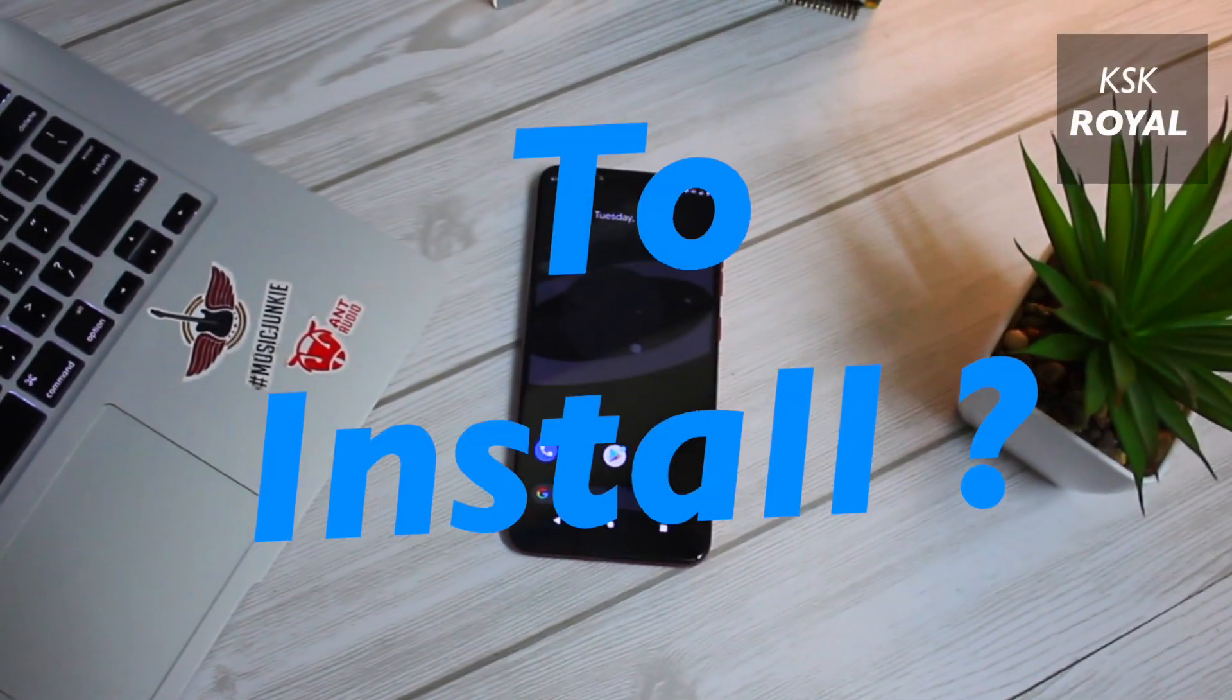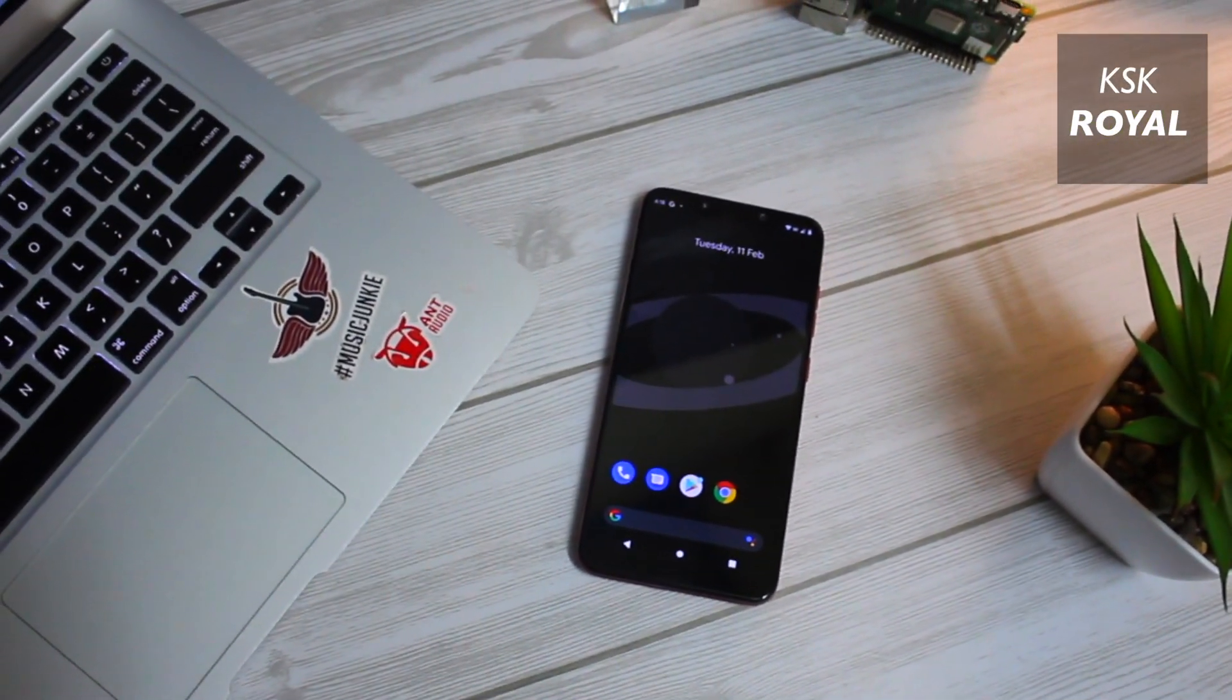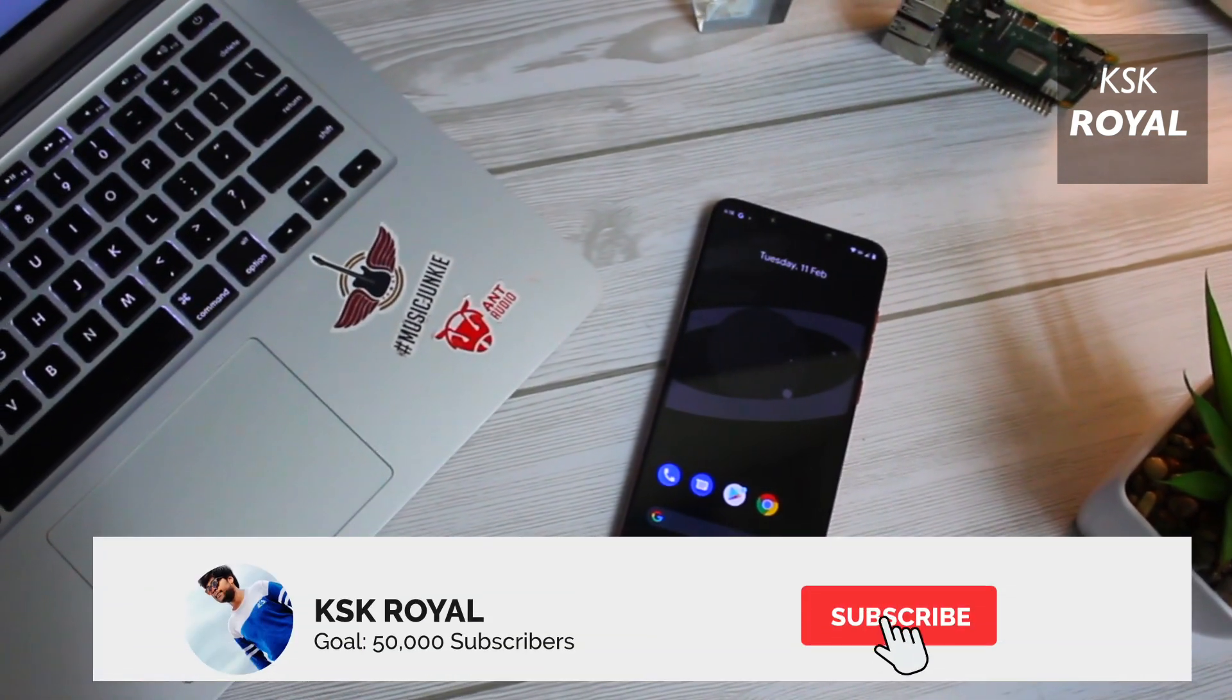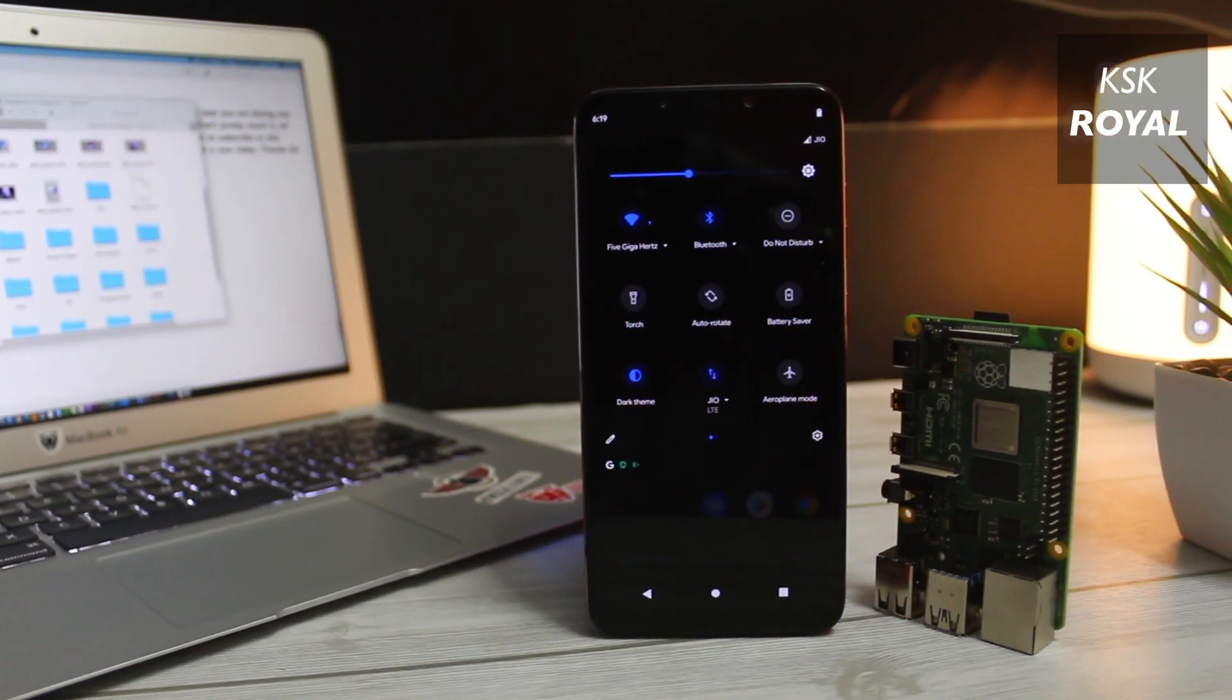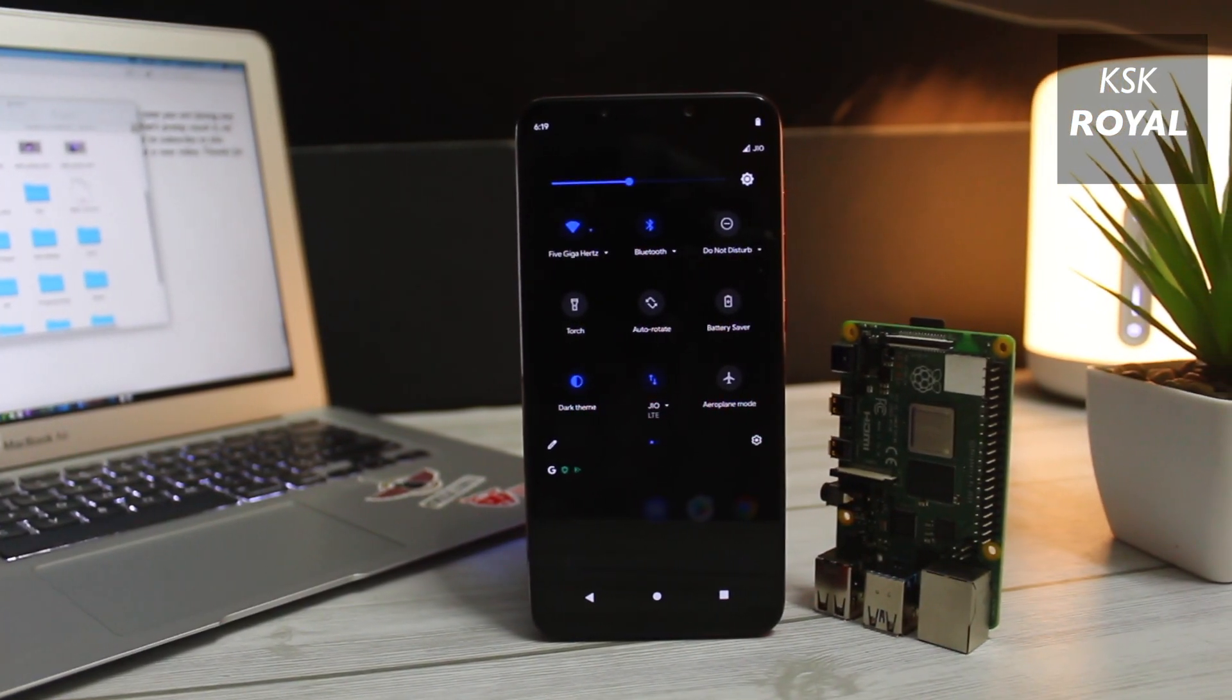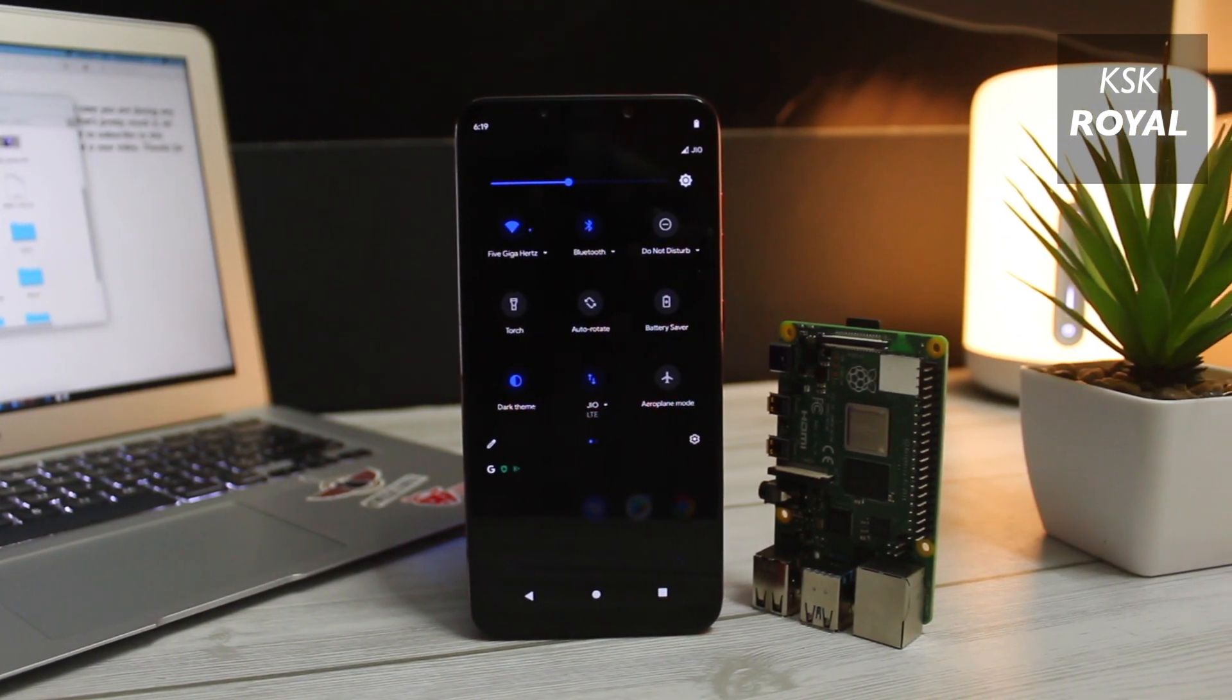Are you looking to install any Android 10 custom ROM on your Xiaomi device and you don't know how to do it? Hey guys, KSK here. Welcome to this video. Today we'll teach you how to install Android 10 custom ROM on any Xiaomi device. It is a step-by-step guide, so make sure you watch the video till the end without missing any parts.